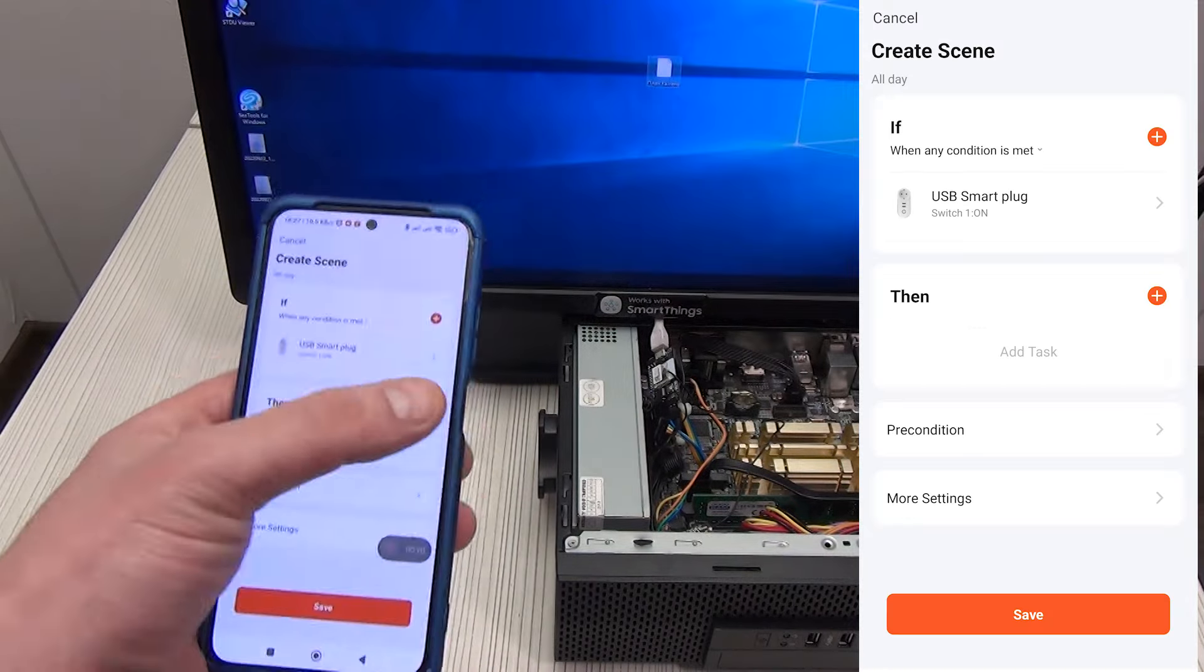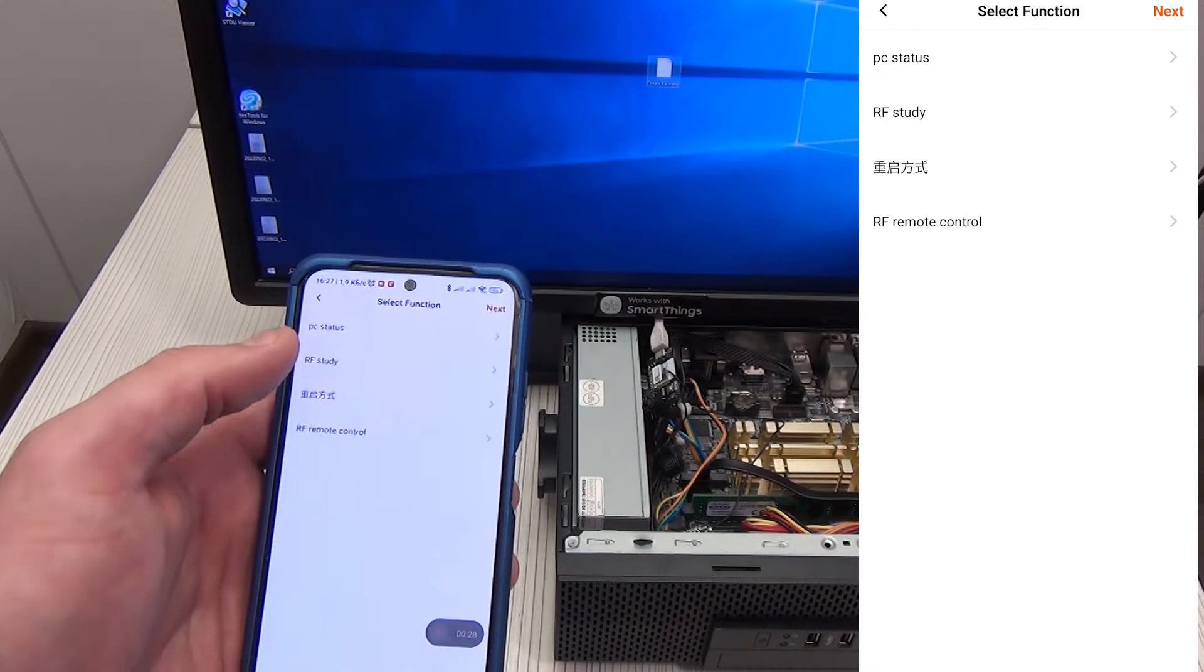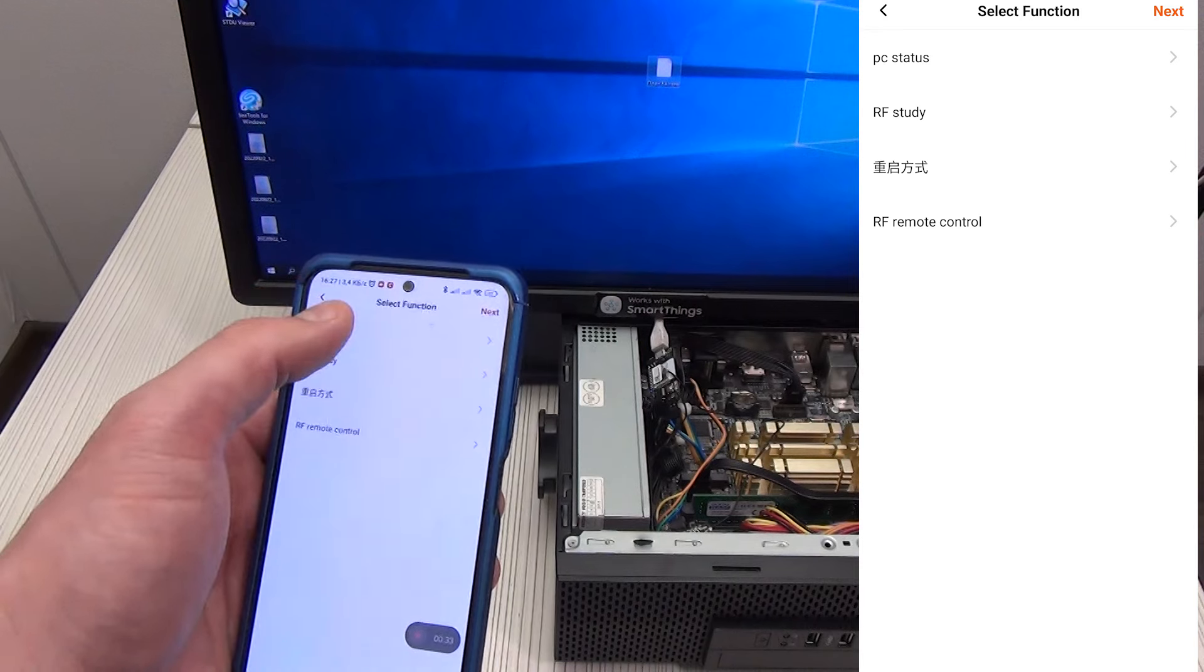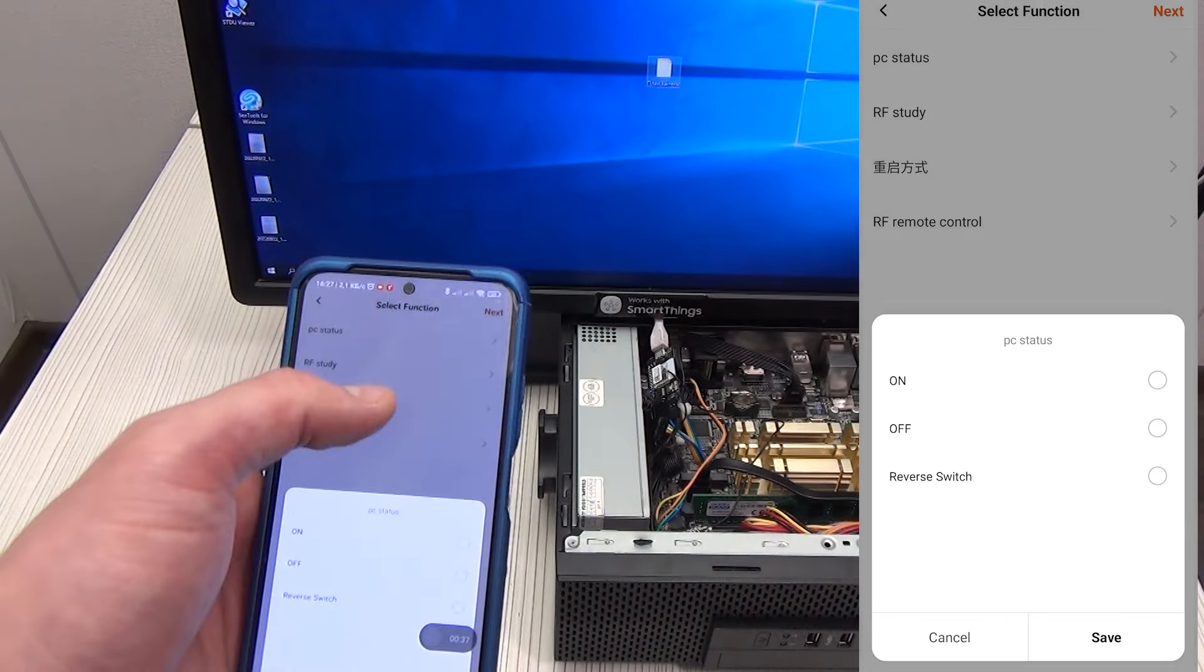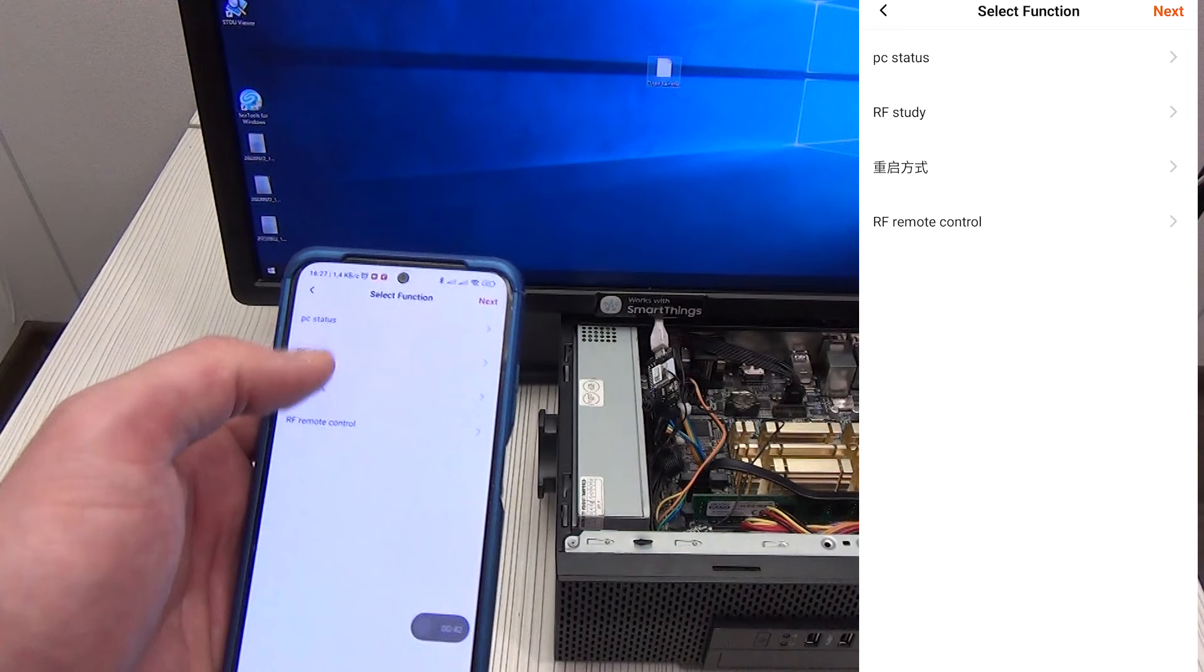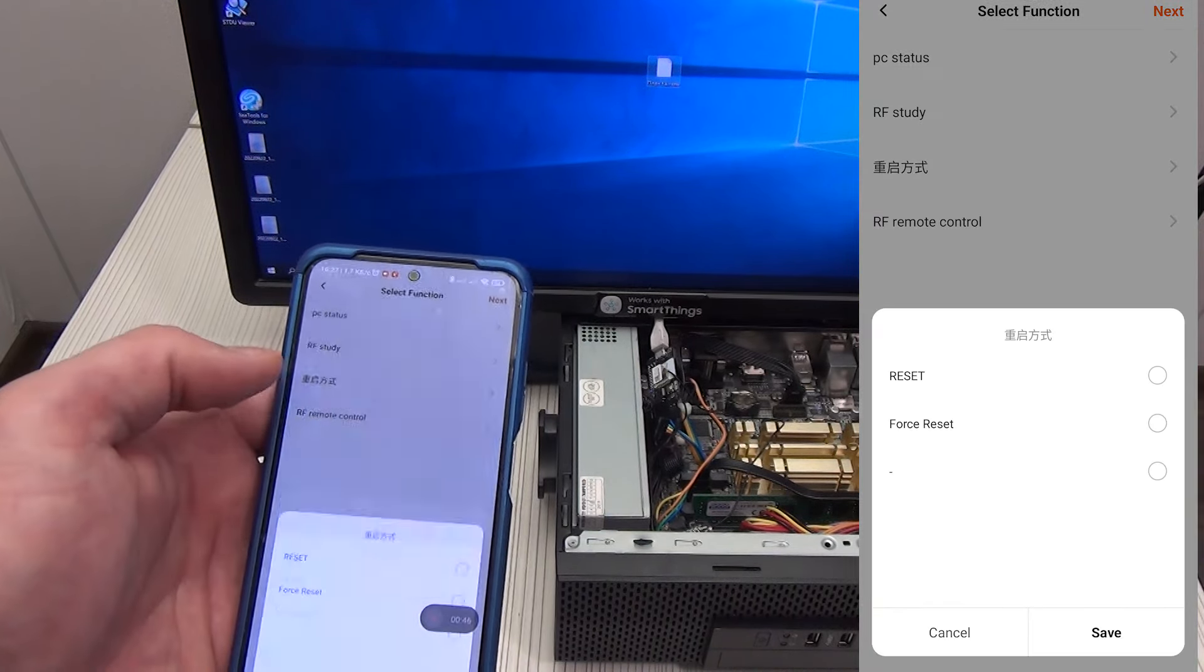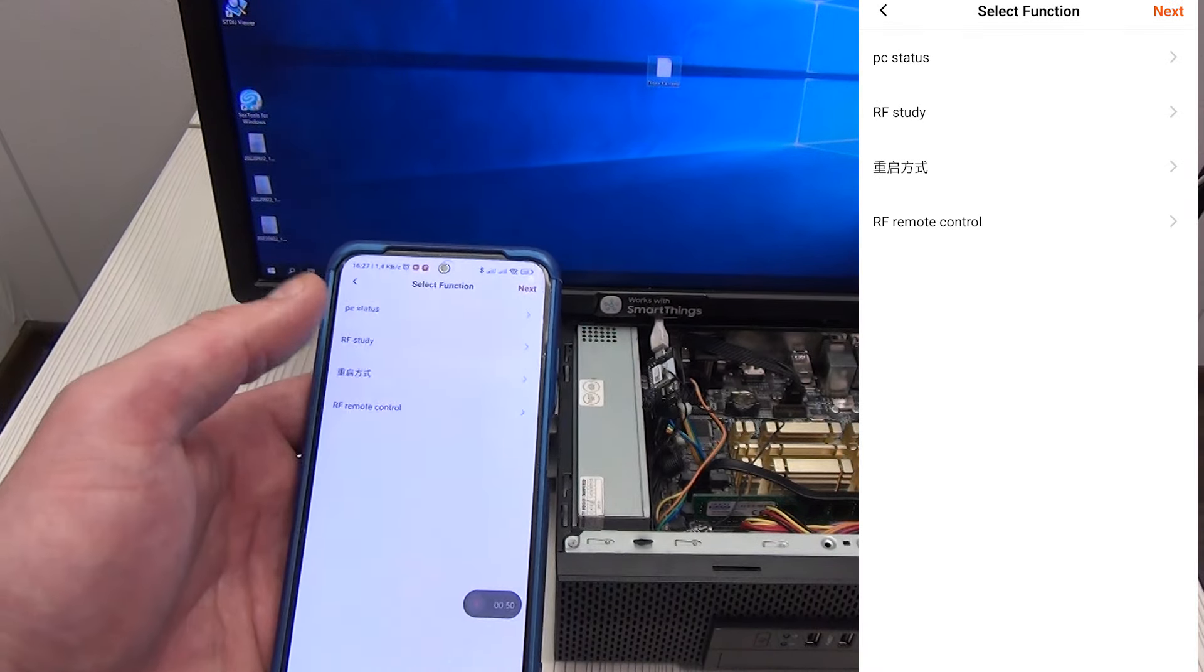We select our device and see the following automation parameters. PC status here we can choose to enable, disable or change the status. If it was on, turn it off and vice versa. We can enable training for the 433 MHz remote control. We can schedule a PC reset, for some reason this function has not been translated. Here it's either a normal reset or a quick reset.